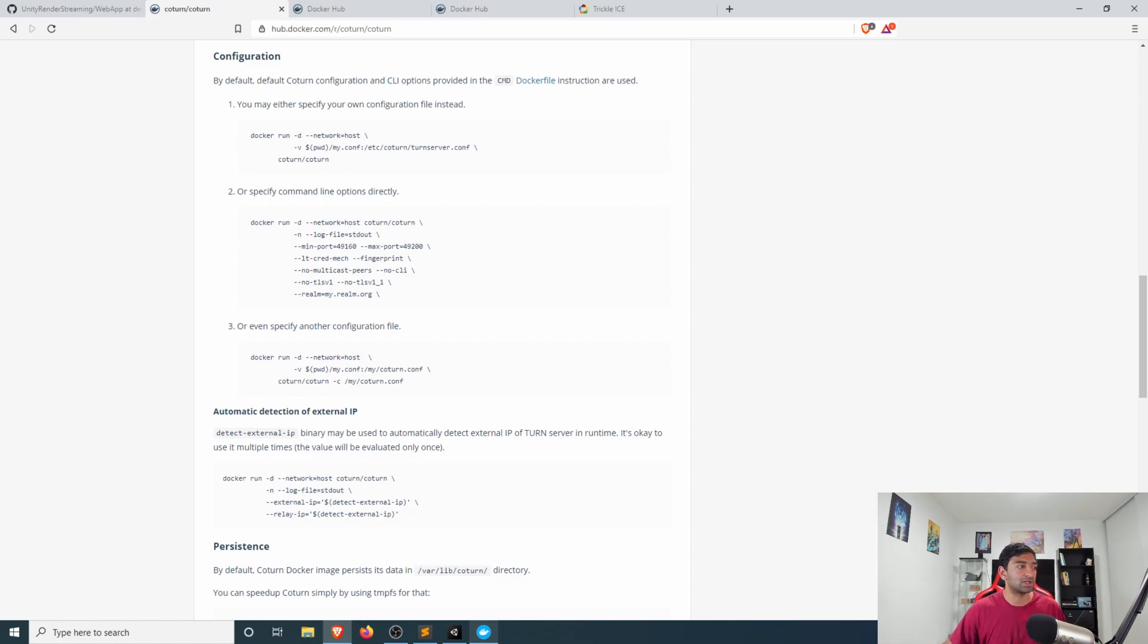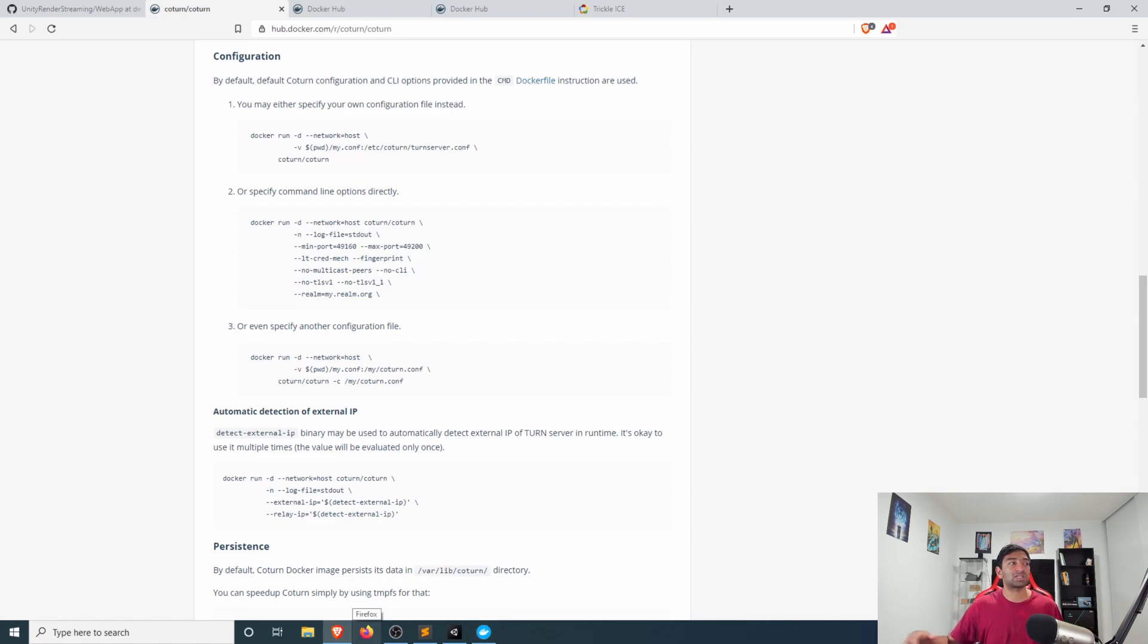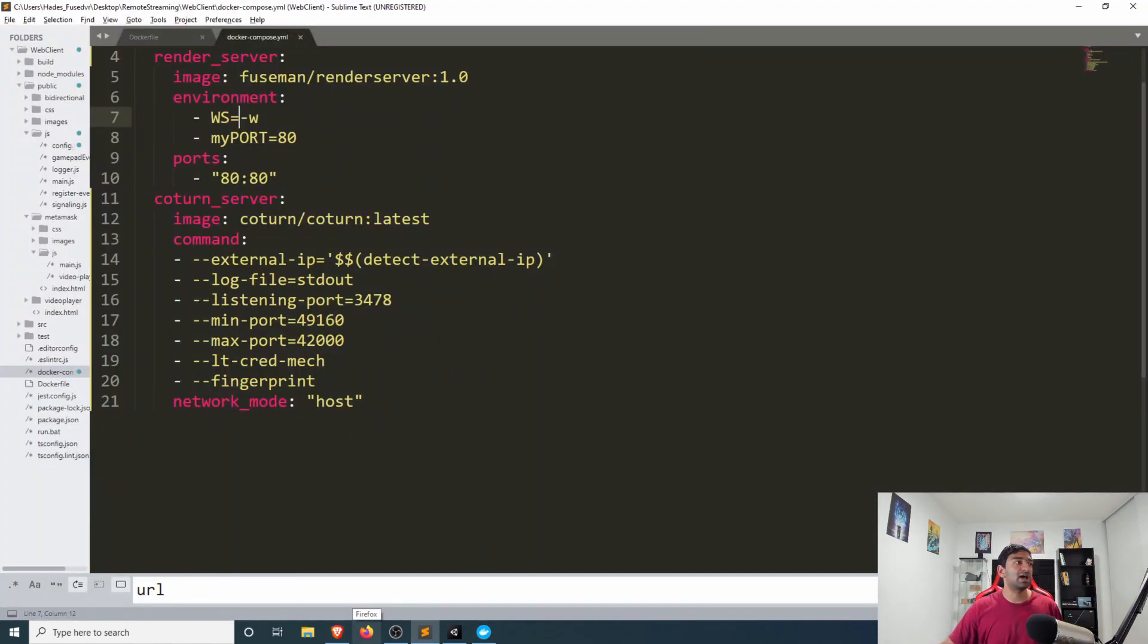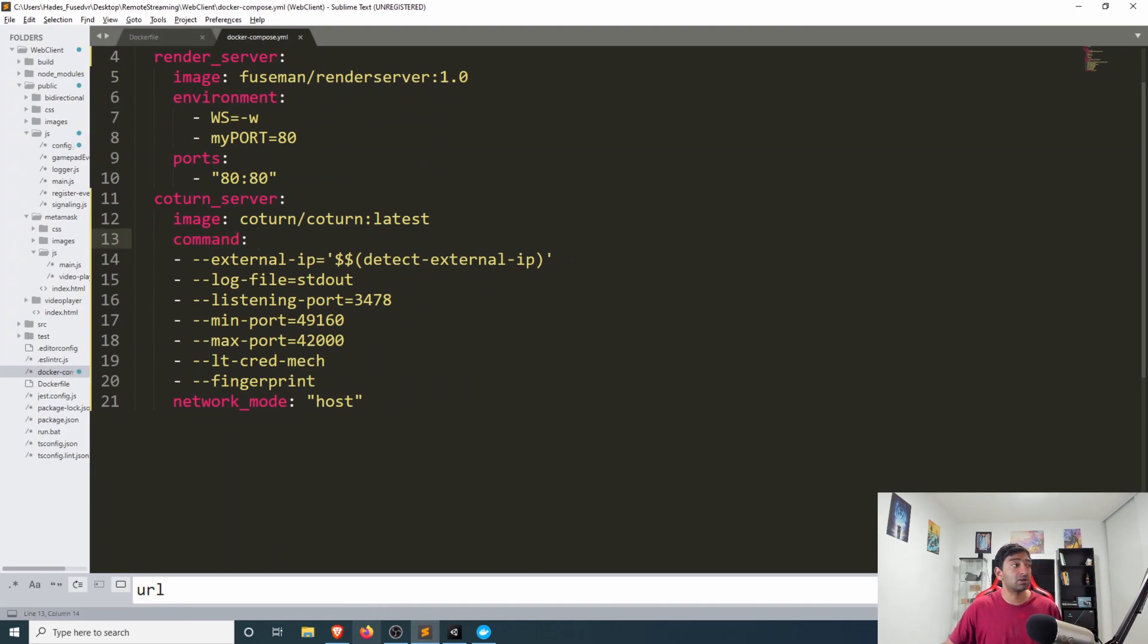For actually making sure that the coturn can connect to the internet and it knows what it's talking about and can also connect other devices to itself and we just kind of put those together as arguments that are specified under the command keyword.